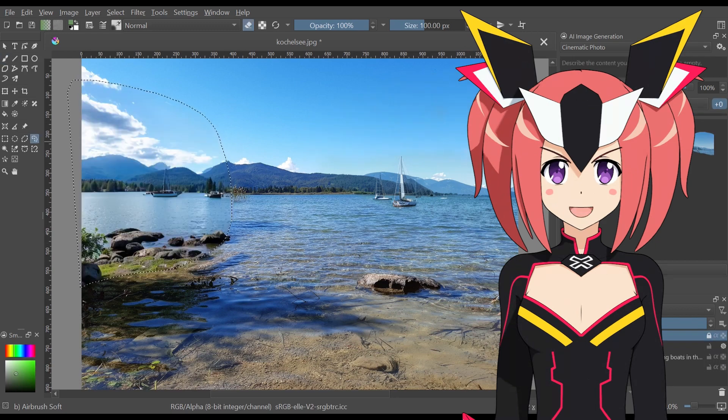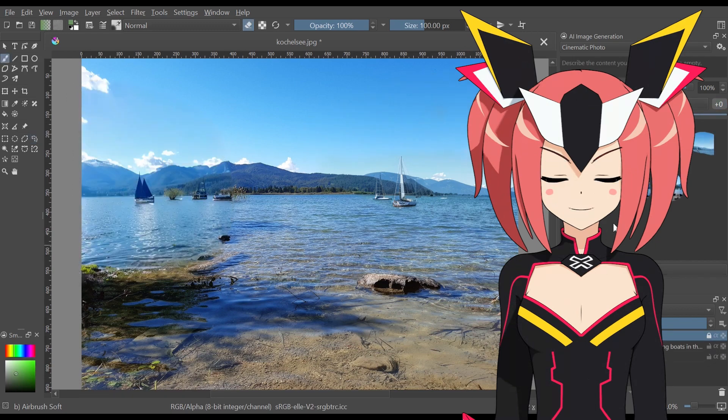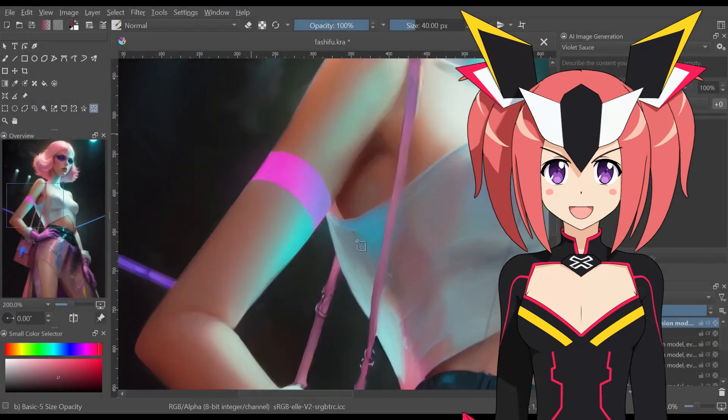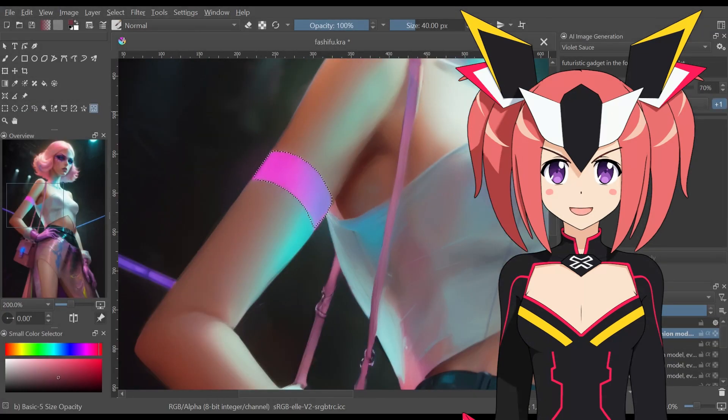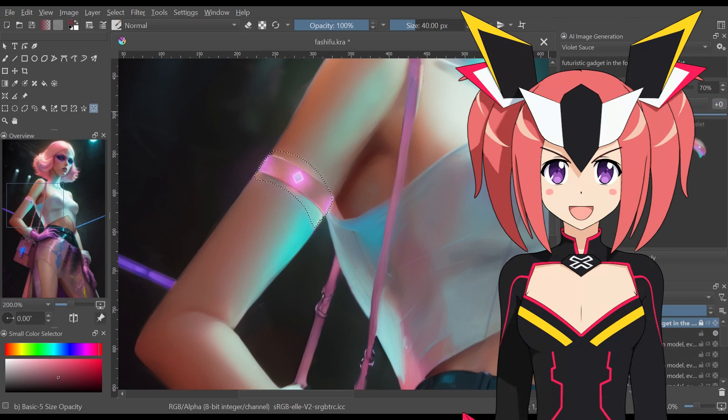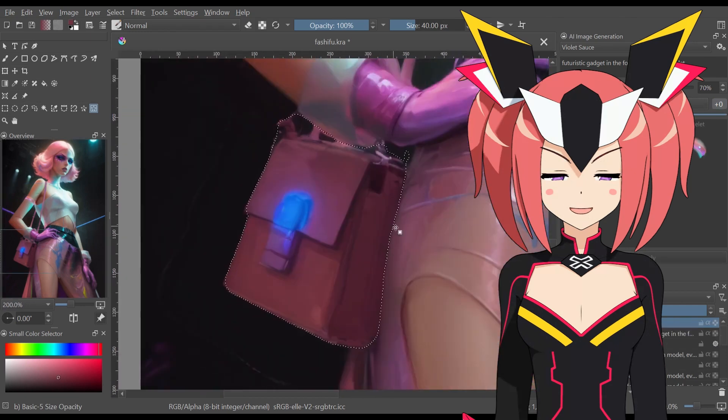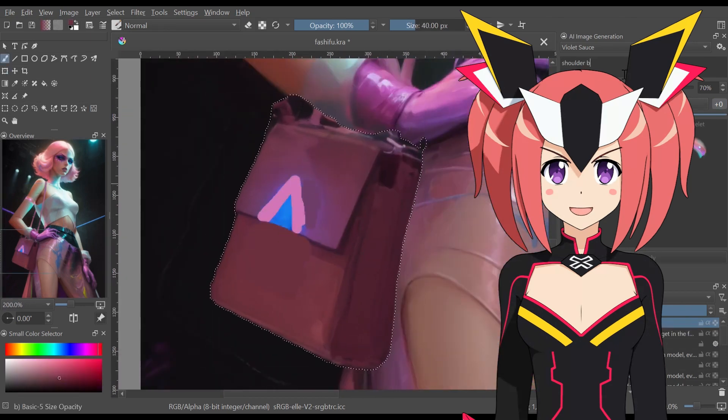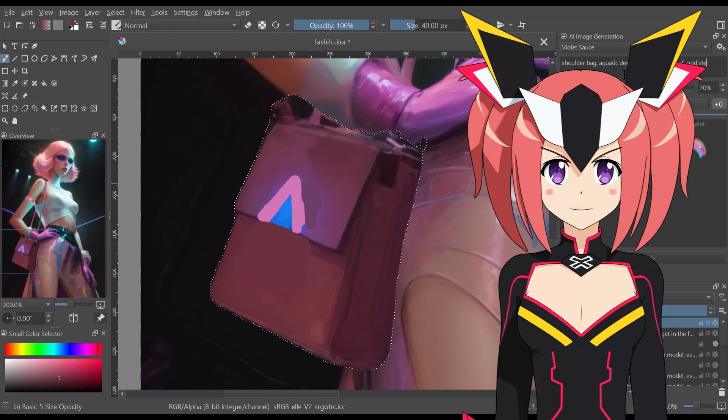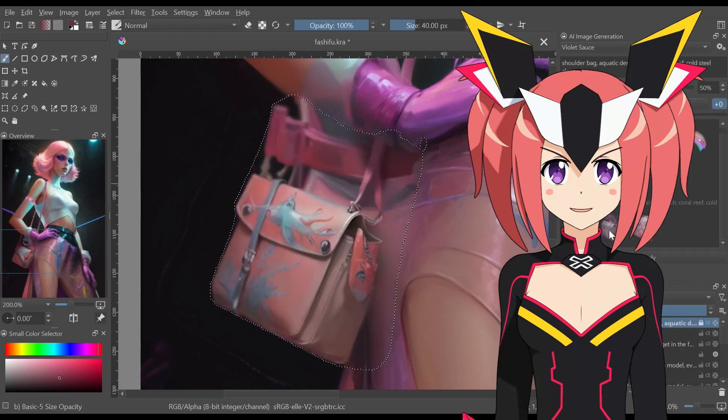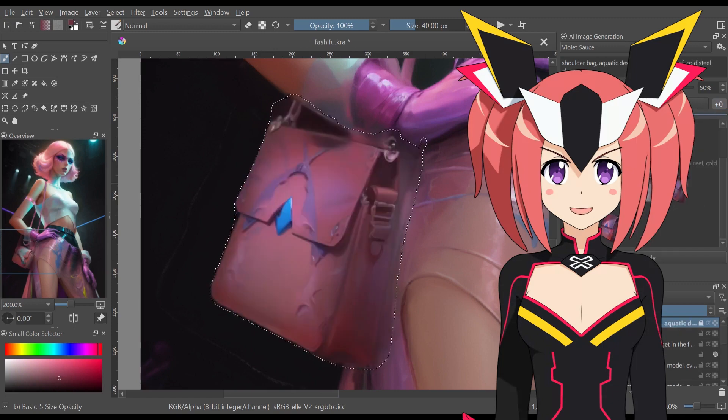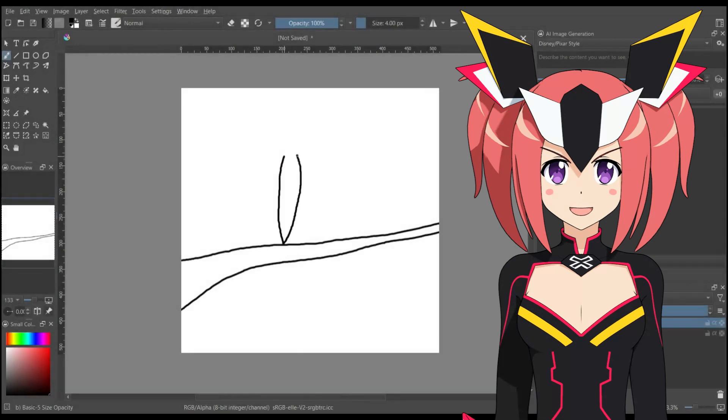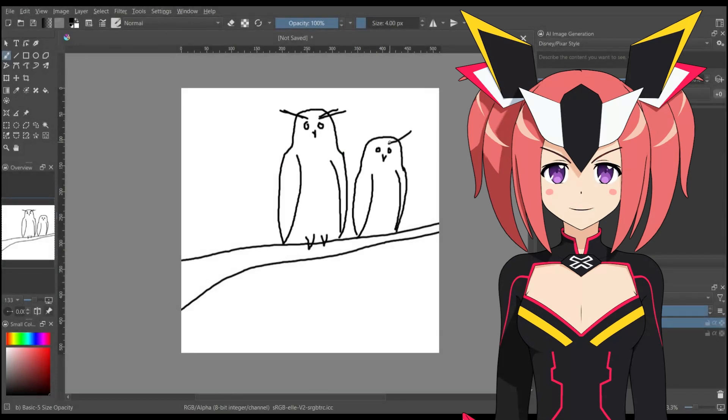What is Krita and the diffusion plugin? For those unfamiliar, Krita is an open-source digital painting software widely used by both professional and amateur artists. It offers a wide range of tools for creating digital art, including the ability to integrate plugins that use artificial intelligence.